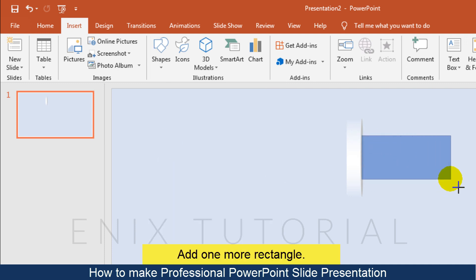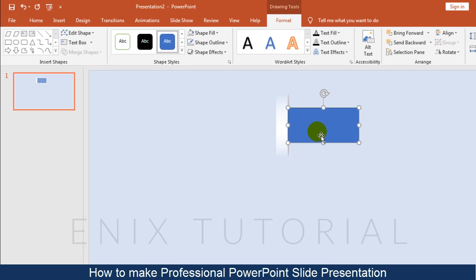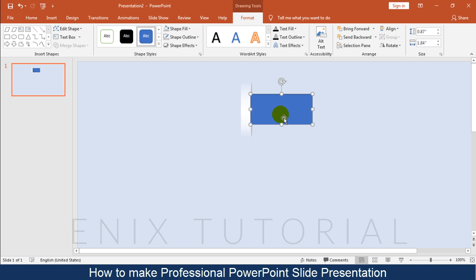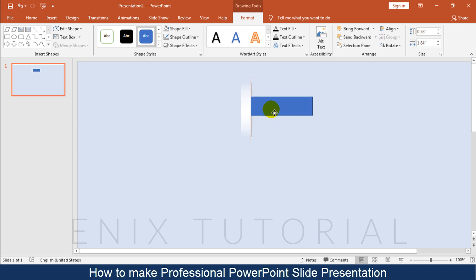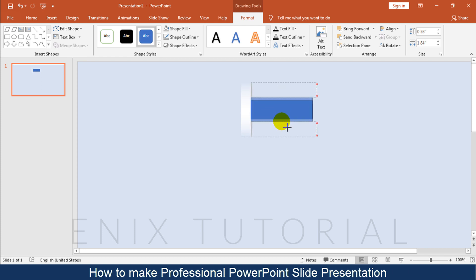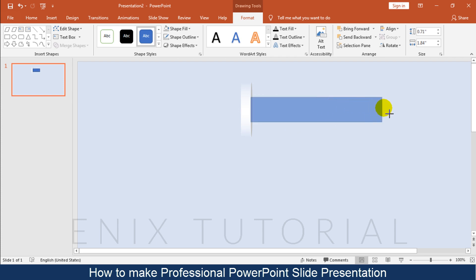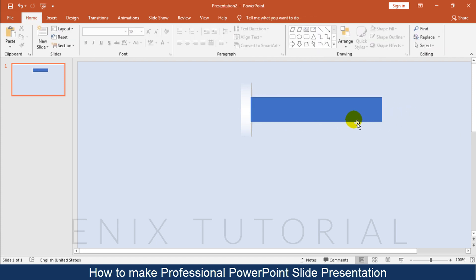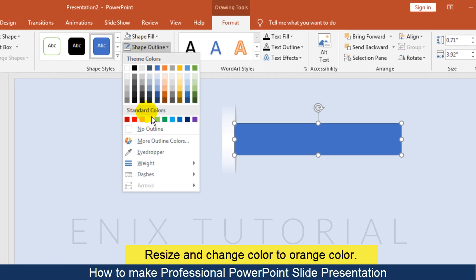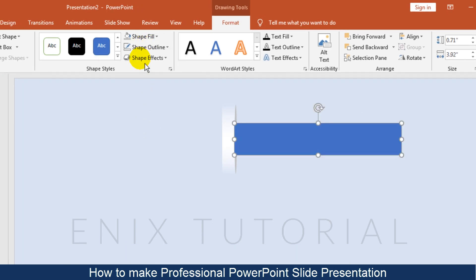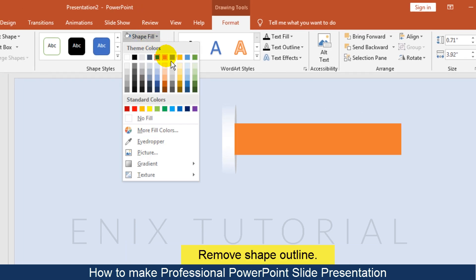Then add one more rectangle. Resize it and change the color to orange. Remove the Shape Outline.